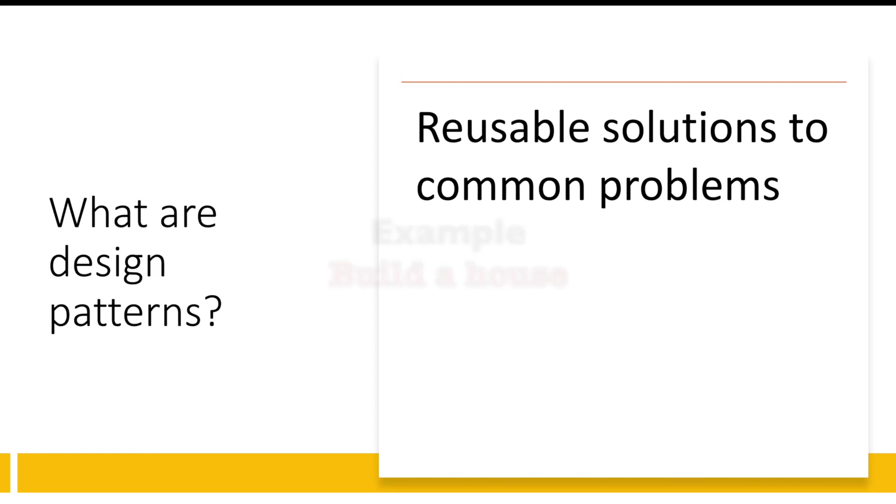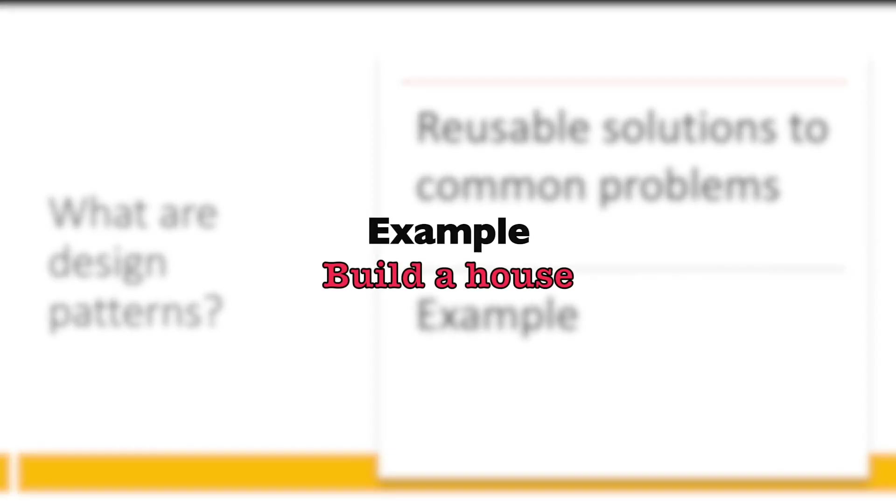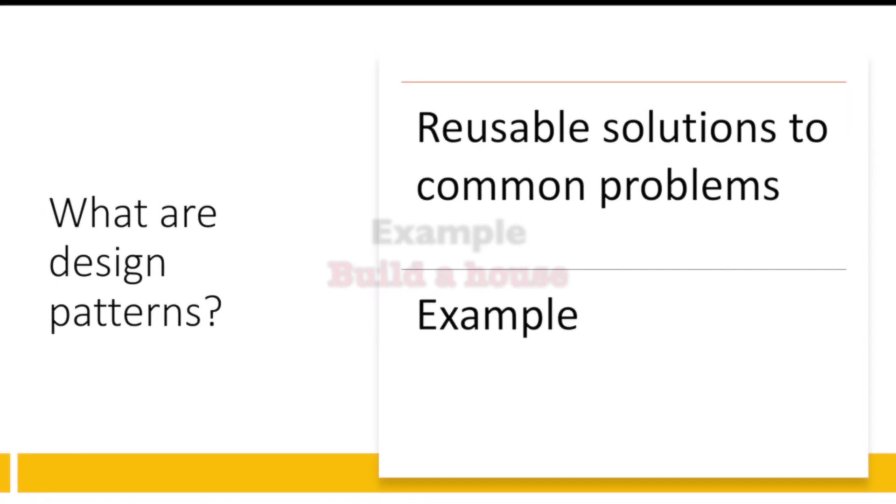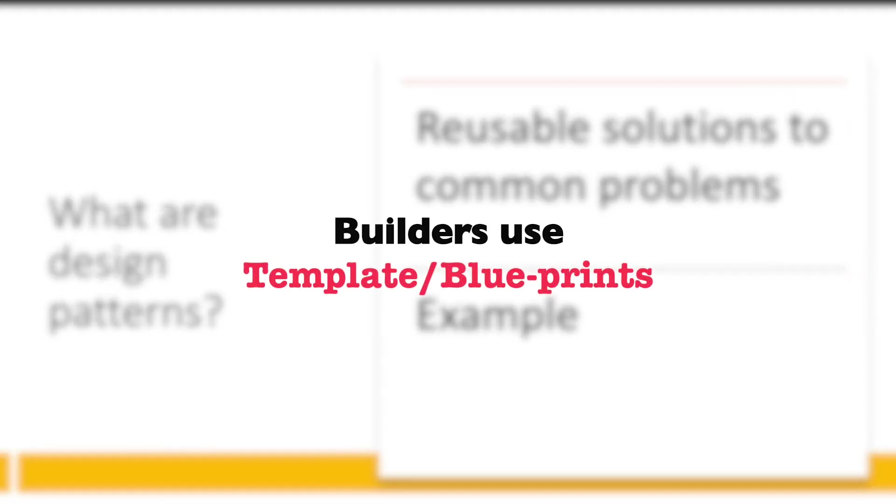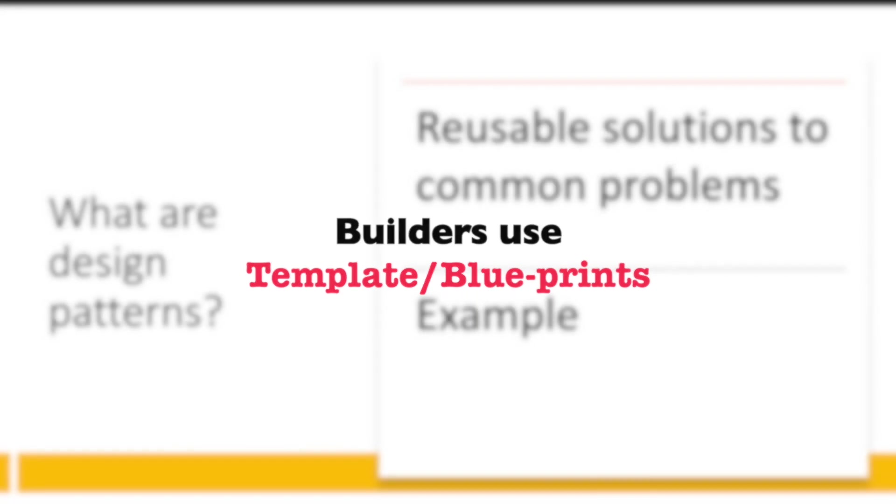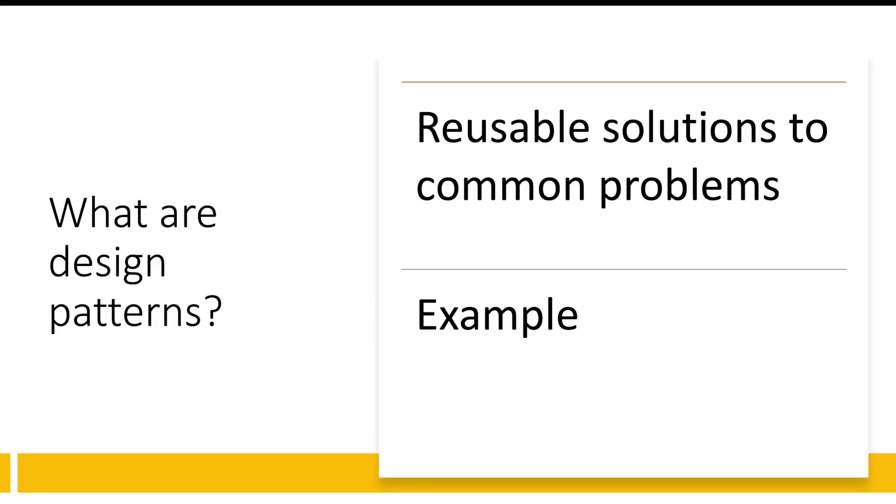For example, let's say I am trying to build a house. We know that whenever we try to build a house, architects and builders try to use something called a template or a blueprint. That is nothing but like a guiding light to say how the structure will be looking like. If you don't have a blueprint, your entire structure and functionality will be messed up. Unless you have a guiding path or road map, you won't succeed.